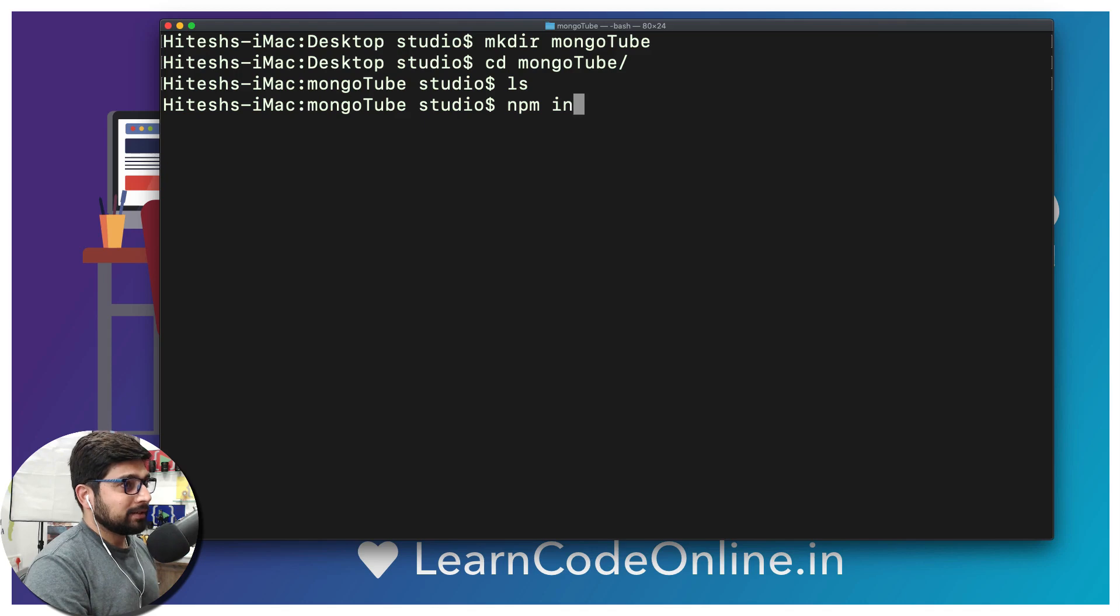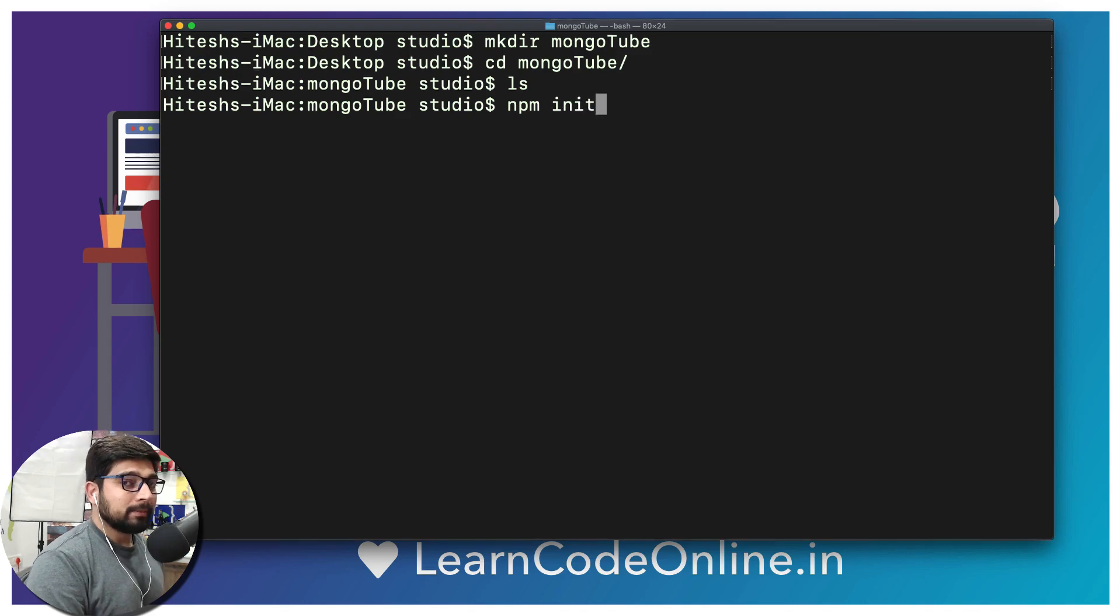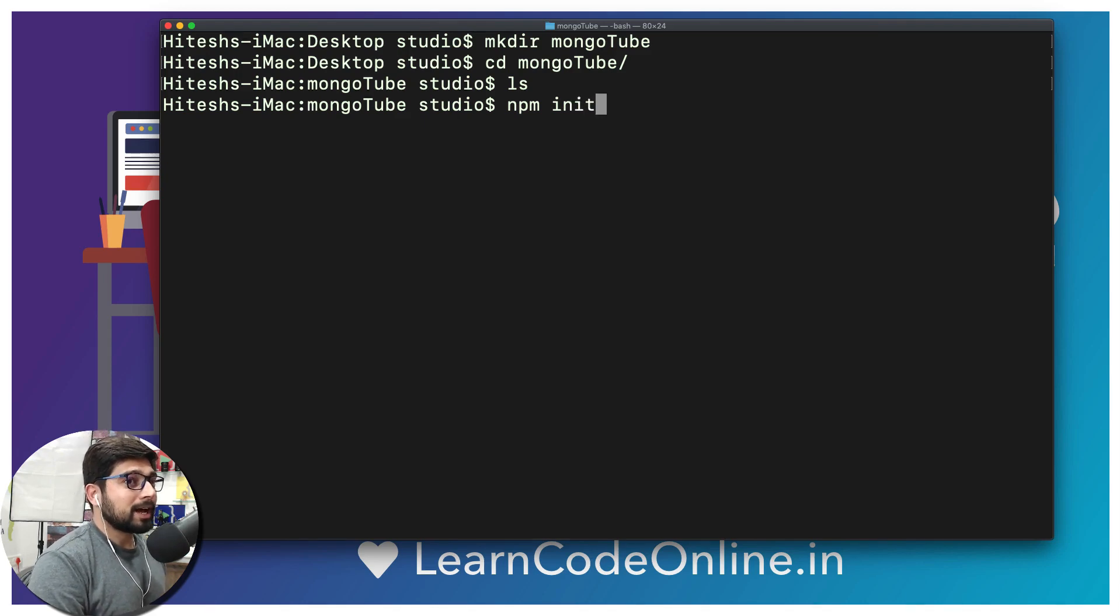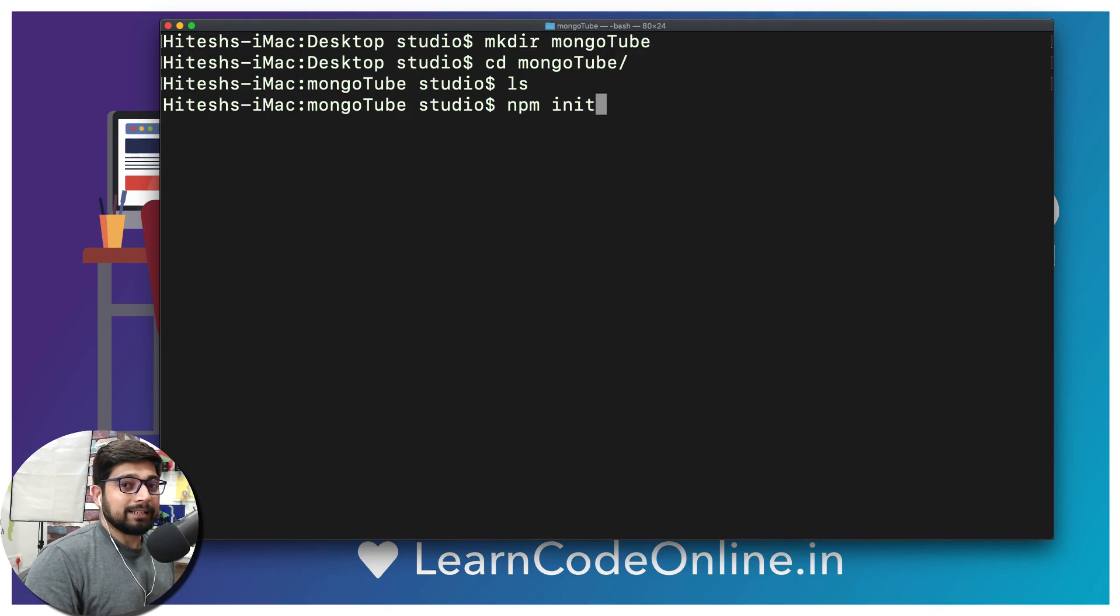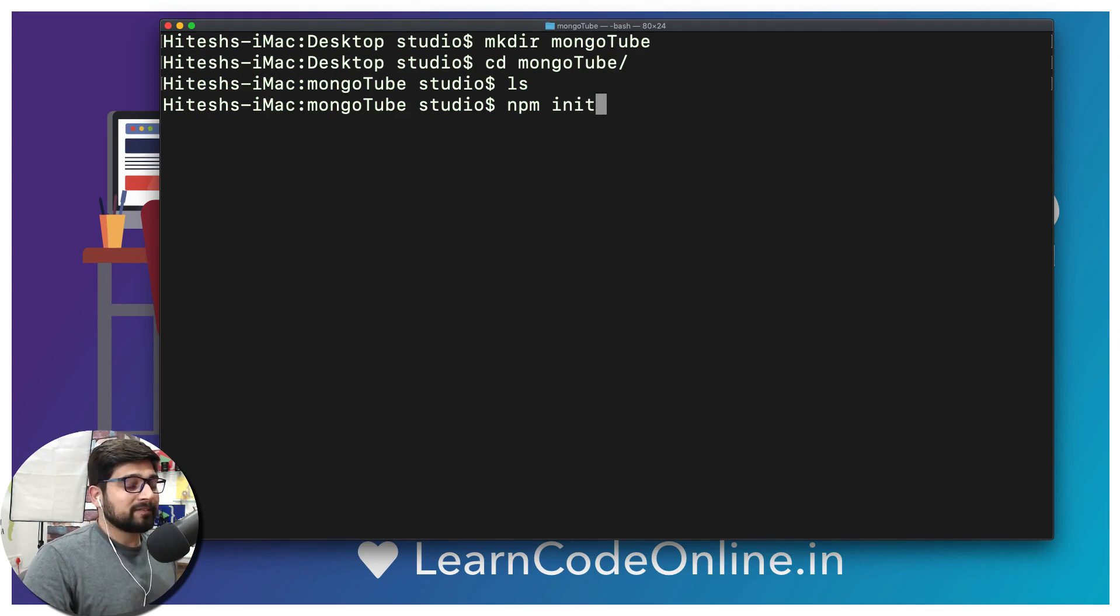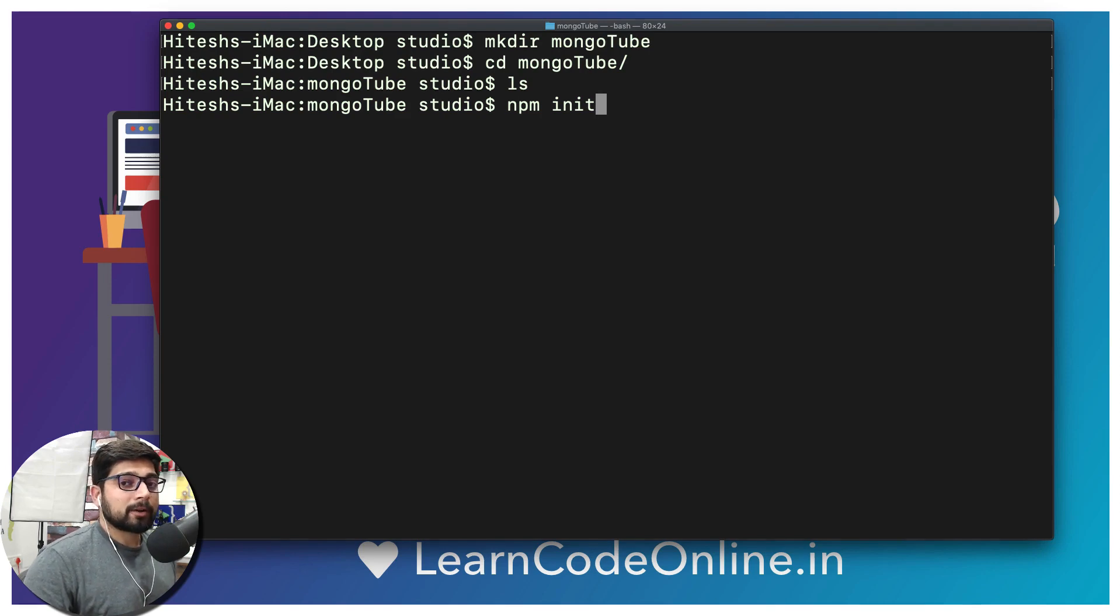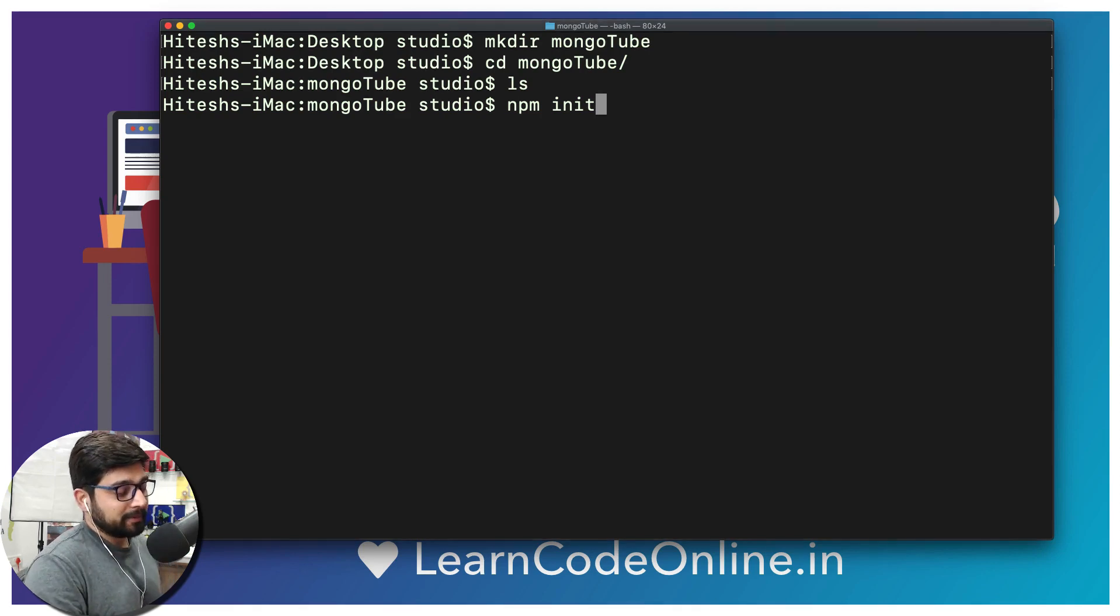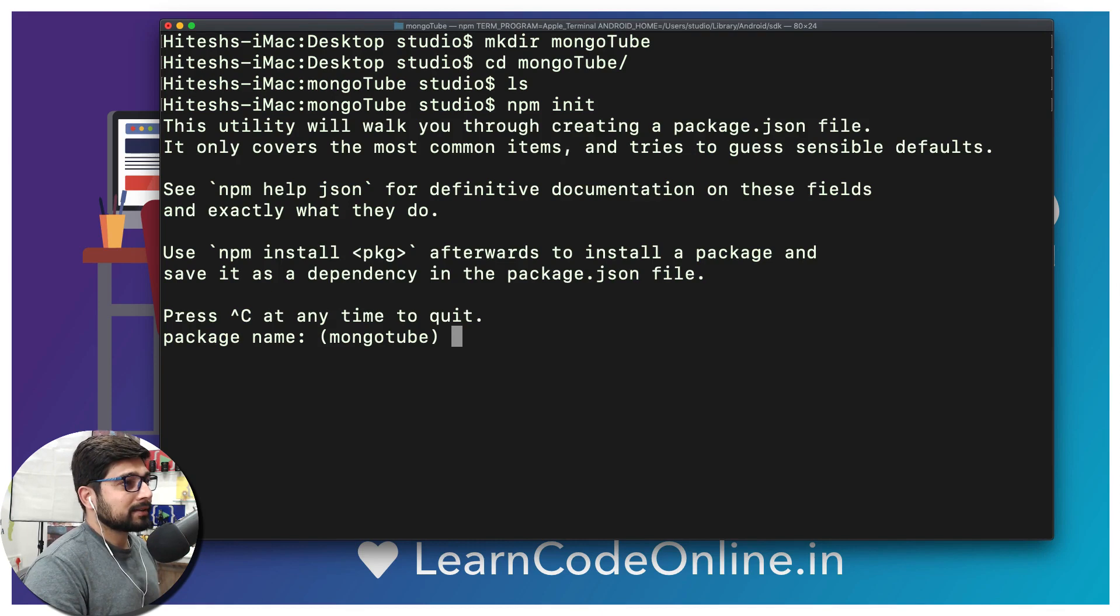We're going to just invoke it here. So all we need to do is we're going to say npm init. Init simply means to initialize a project and it's going to ask you a couple of default things in here. Not only that, it also creates a package.json file which is very important and holds a whole lot of information.